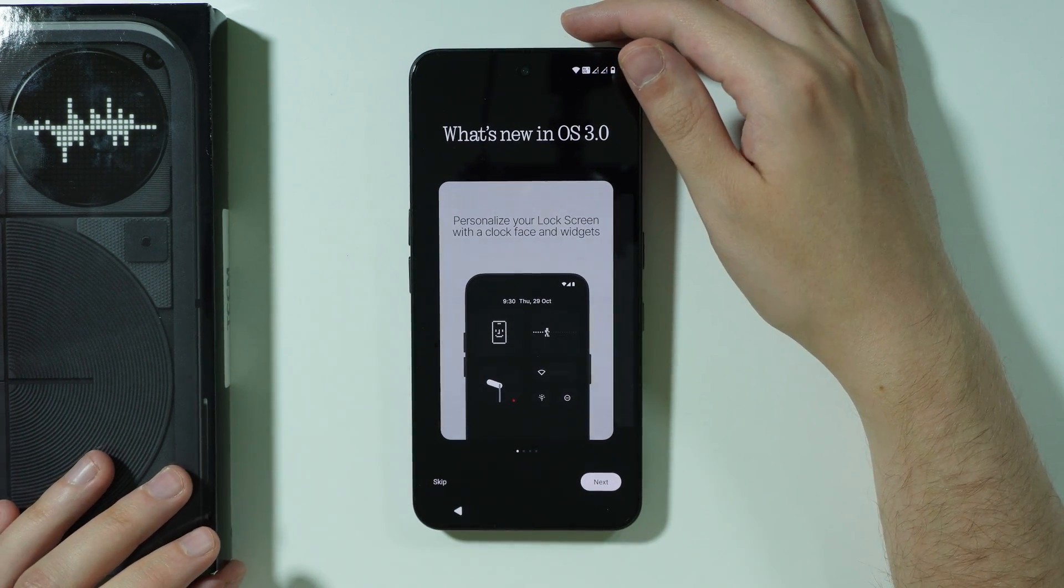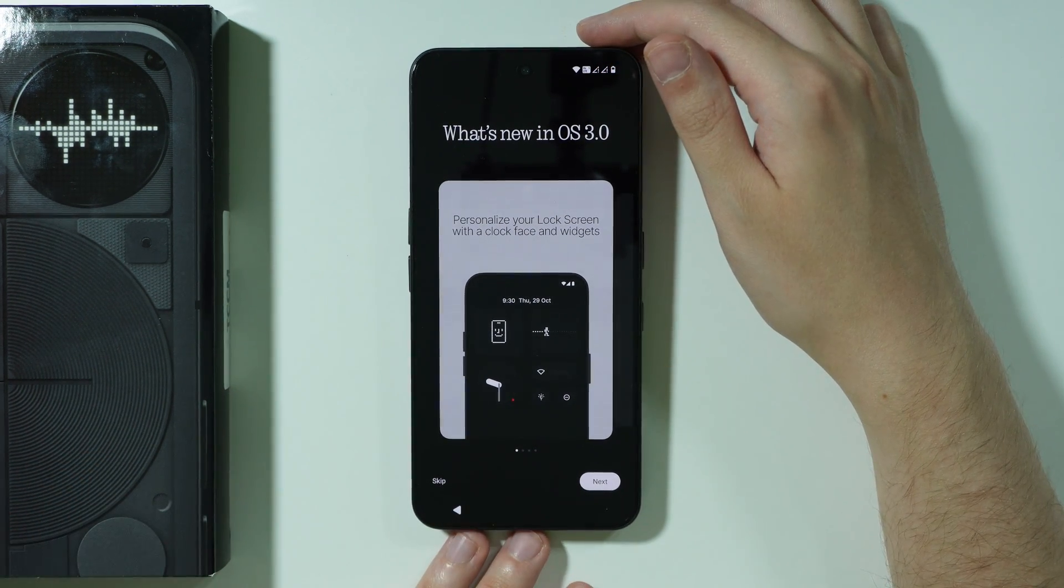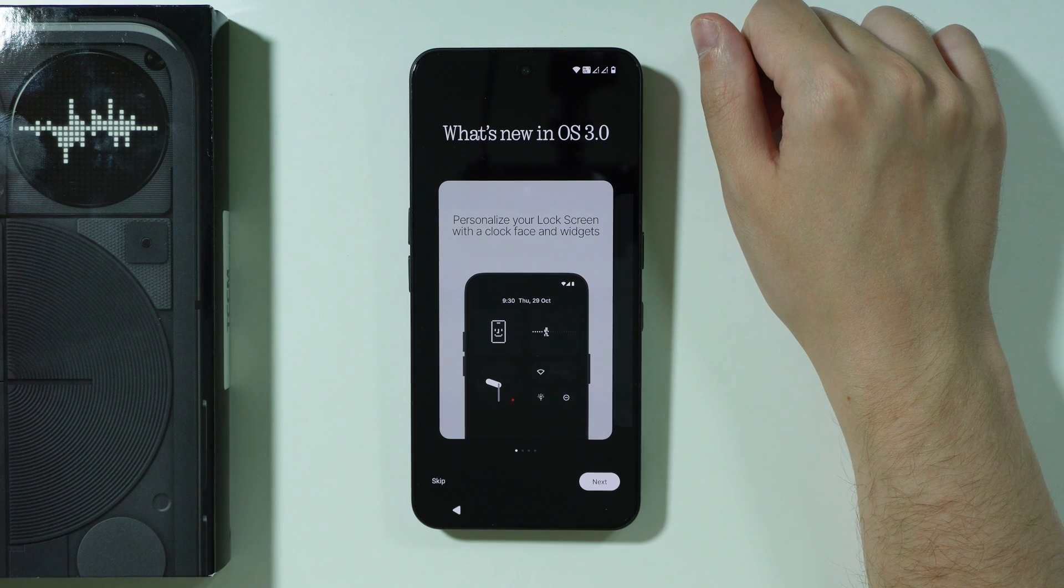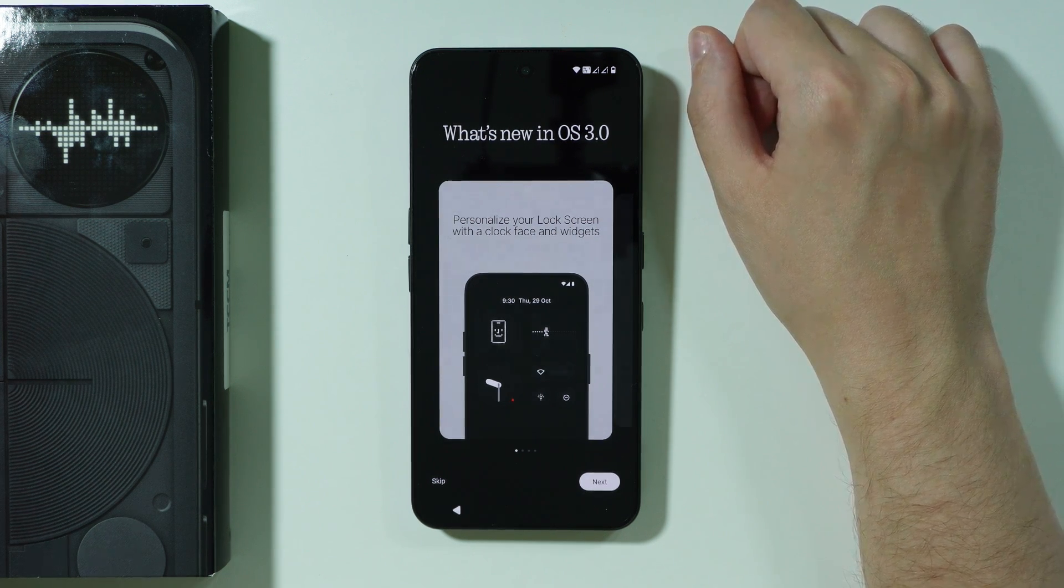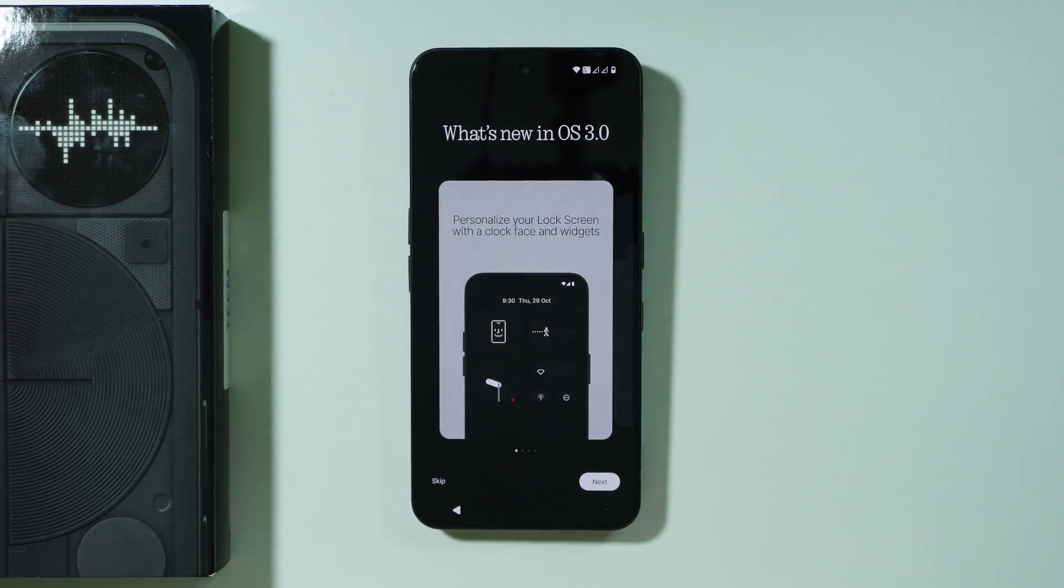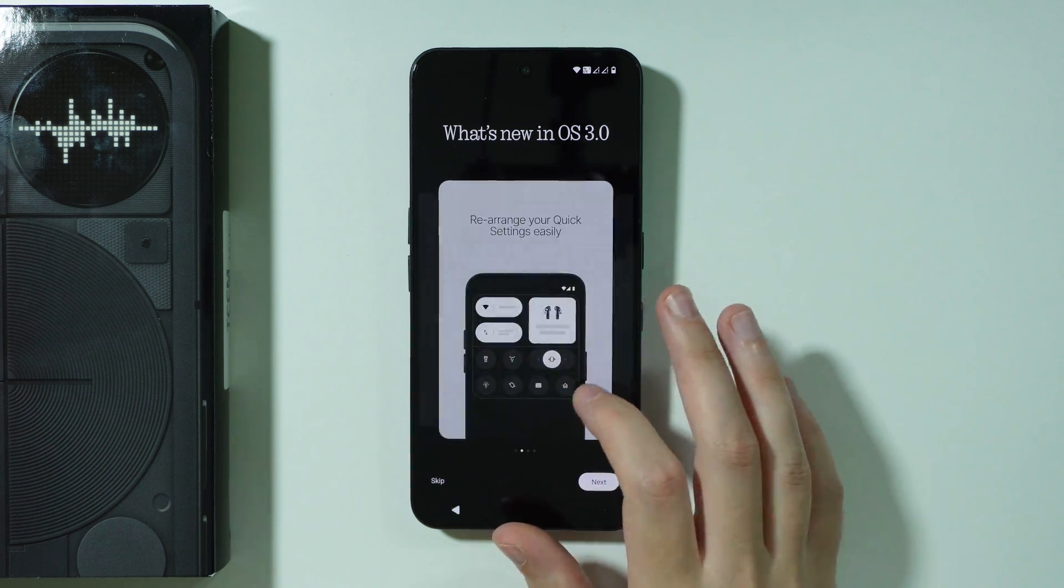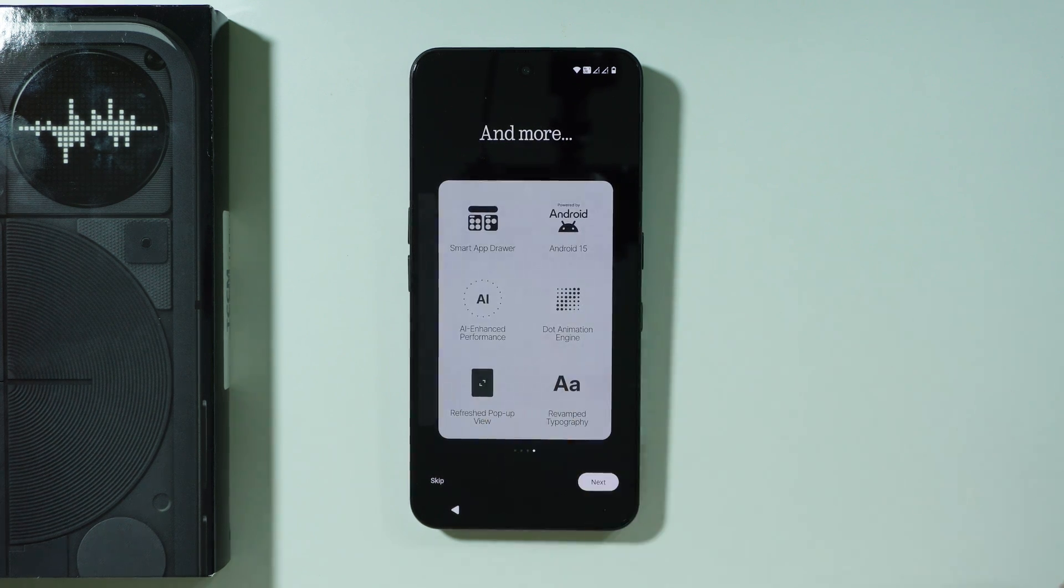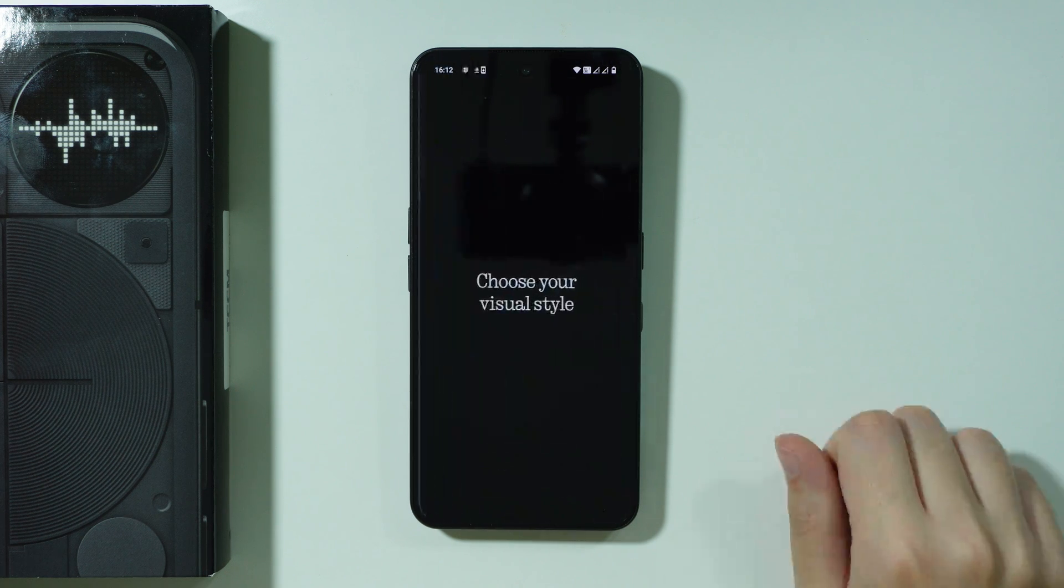Then we have the information of what we can find on Nothing OS 3.0. I believe we actually have an update to 3.5 so once we are done with the setup most likely we should have an update to 3.5. You can scroll through these options in order to find out what you can do.